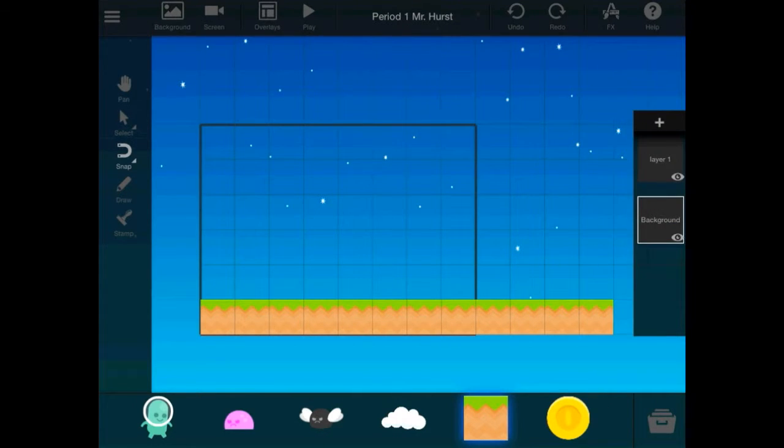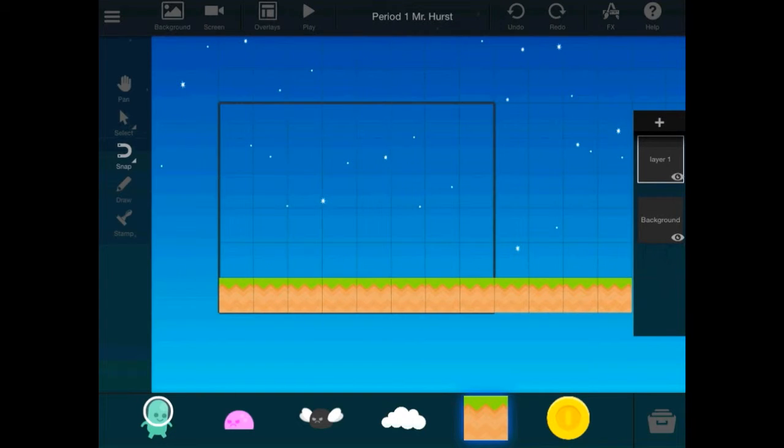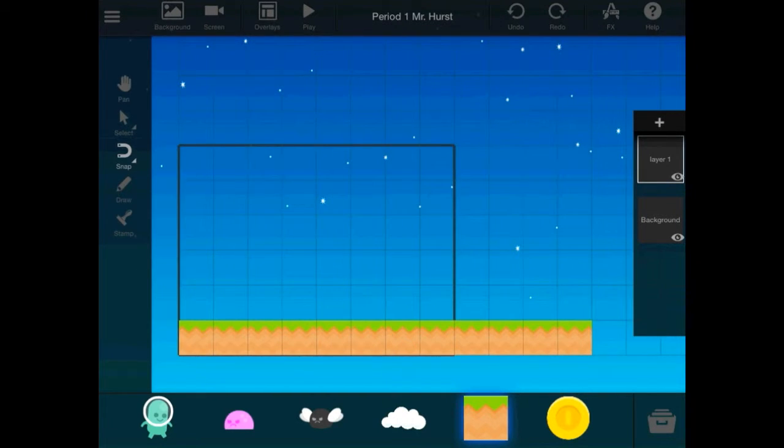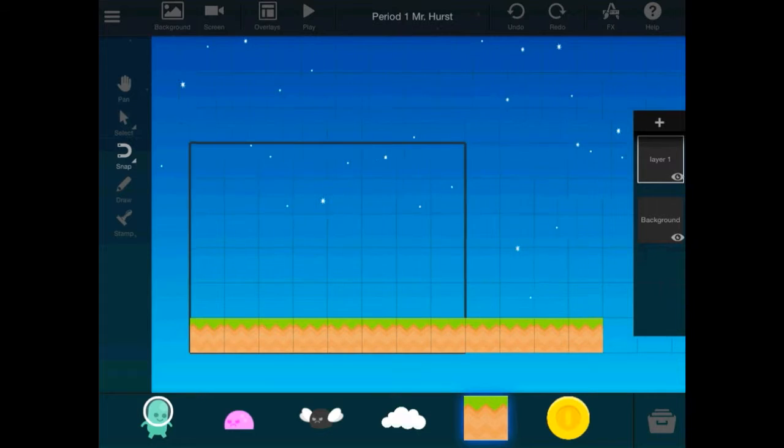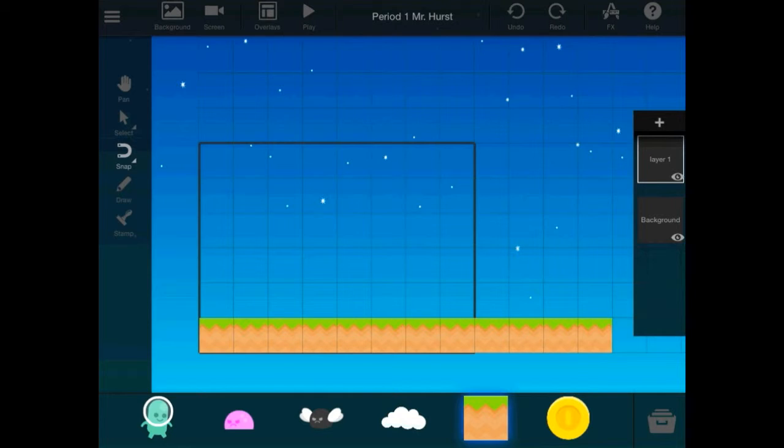And so, if I go to Layer 1, I cannot tap on and select anything in the background layer, because I'm on the new layer. So, this works well when you don't want to change anything in the background. You don't want to move it around, and you want to put everything over top of it. That's how you do that.